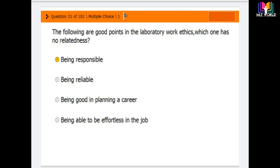Question 31: The following are good points in the laboratory work ethics — which one has no relatedness? Options are: being responsible, being reliable, being good in planning career, and being able to be effortless in the job.